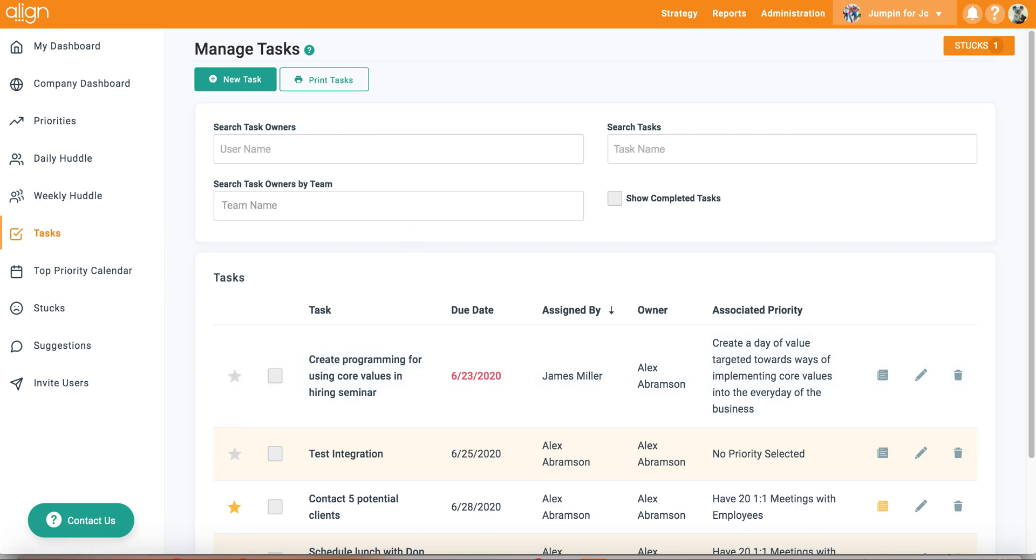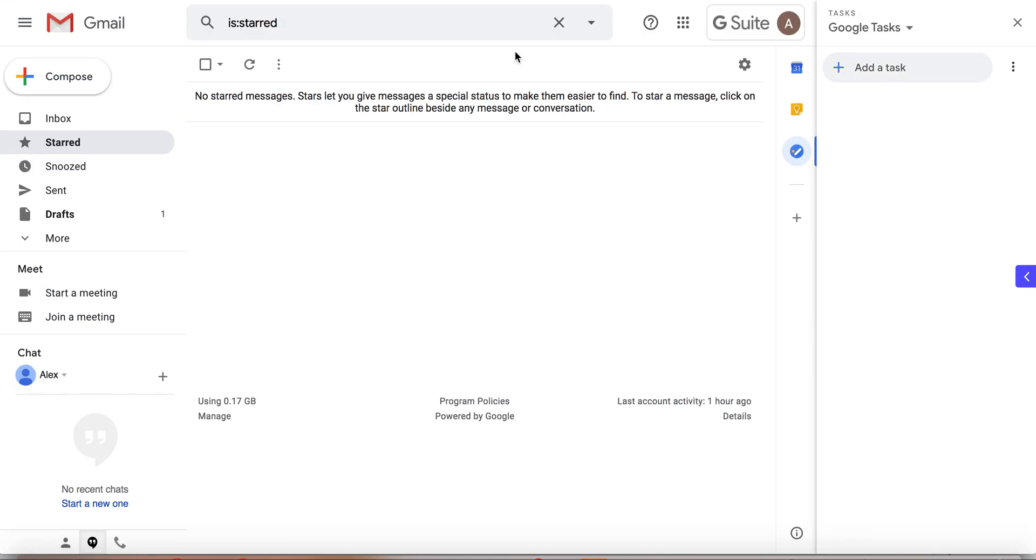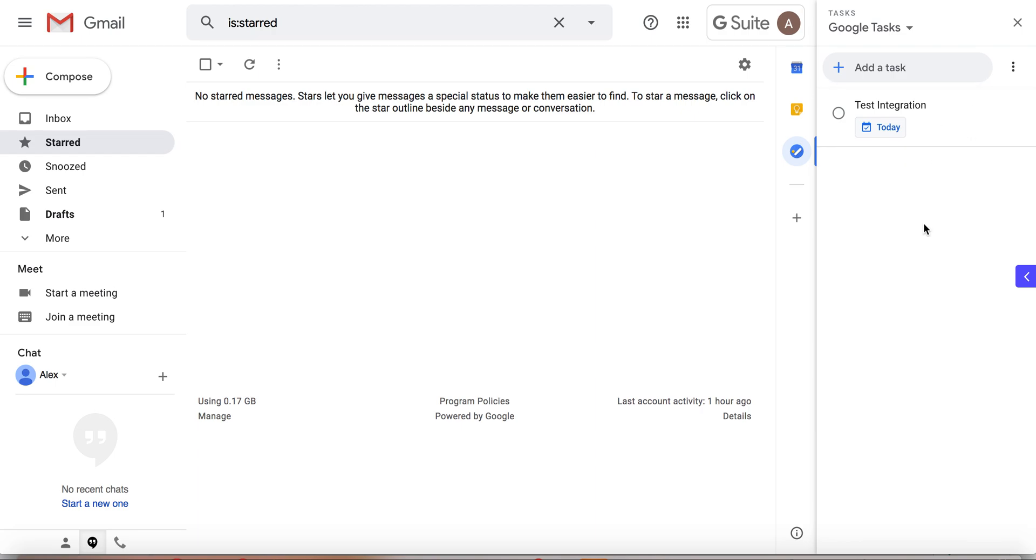After navigating to my Google account, I will see that my test integration task is now populated here and ready for me to go.